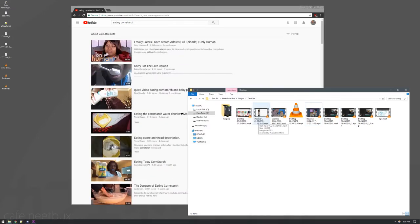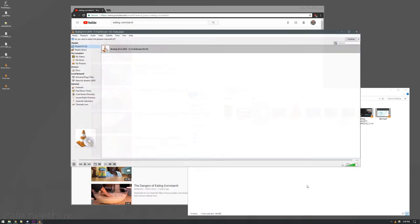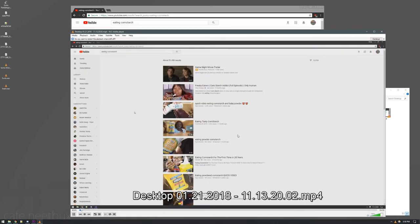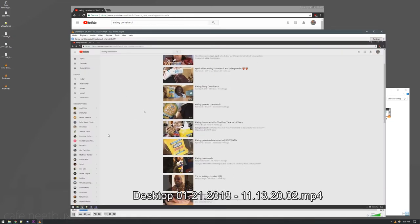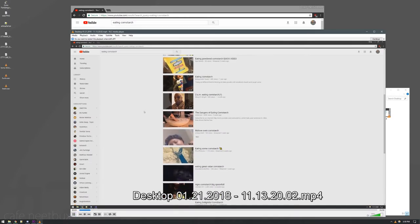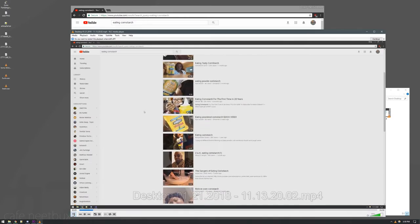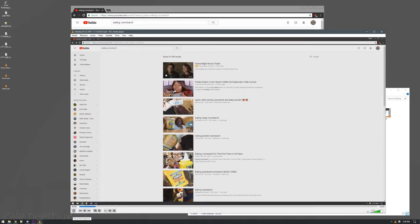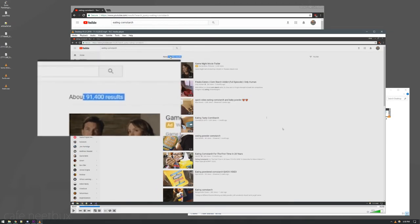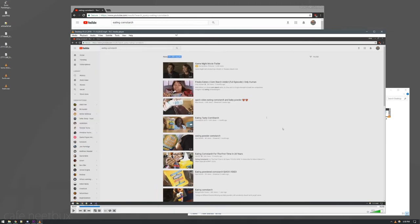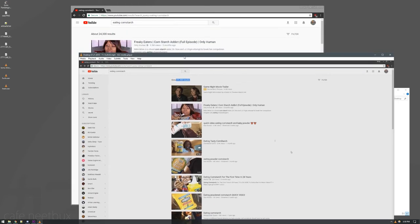I filmed this on January 21st, 2018, so if I come in here, so not only are there 91,400 results, 91,000, and now there's only 25,000.